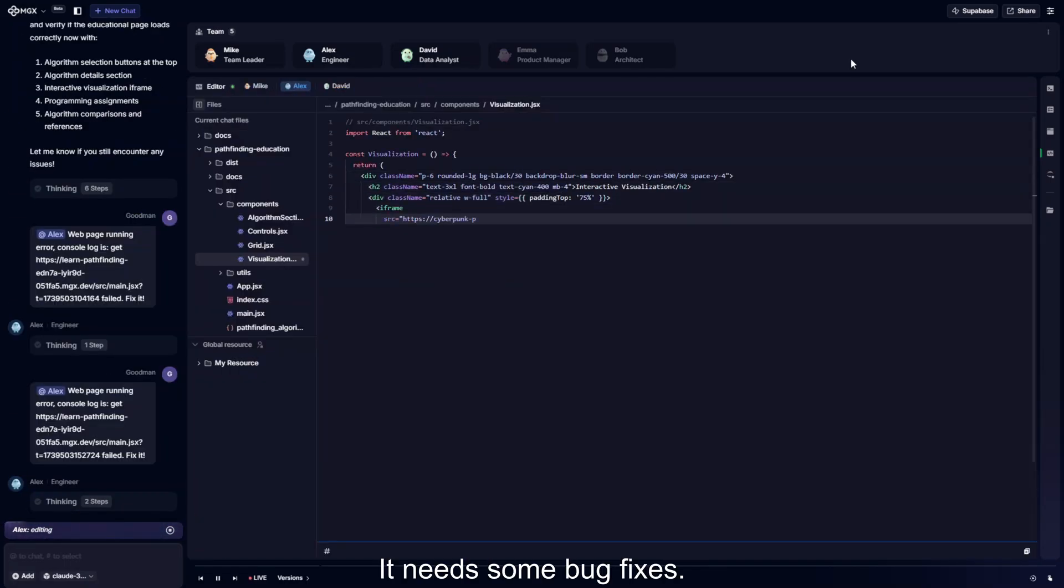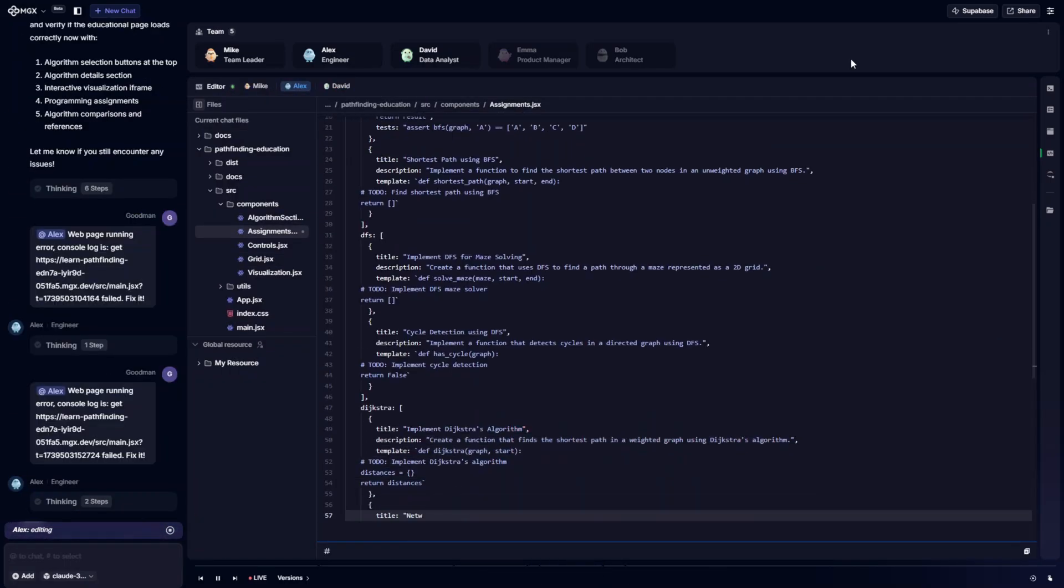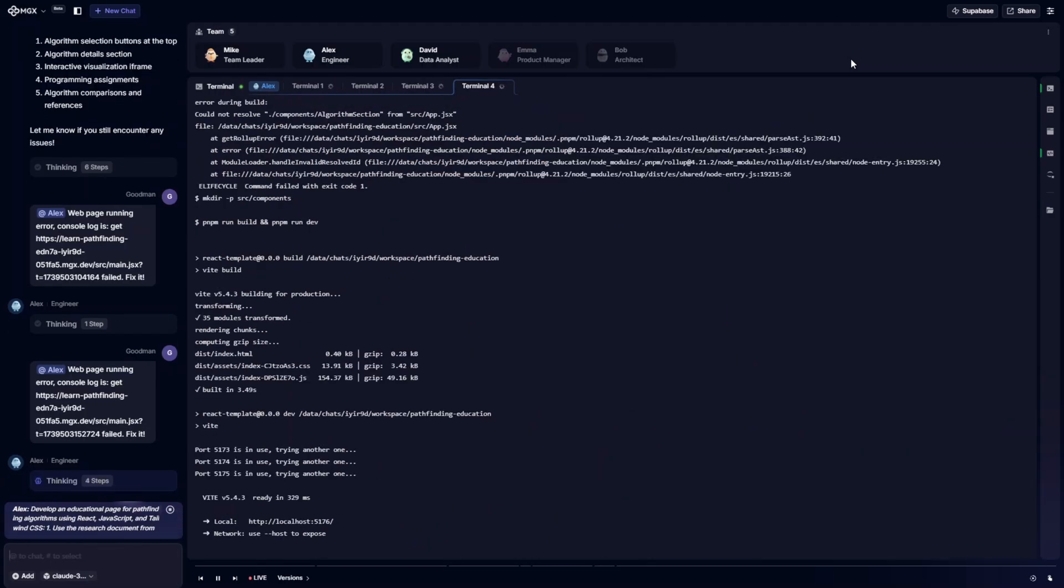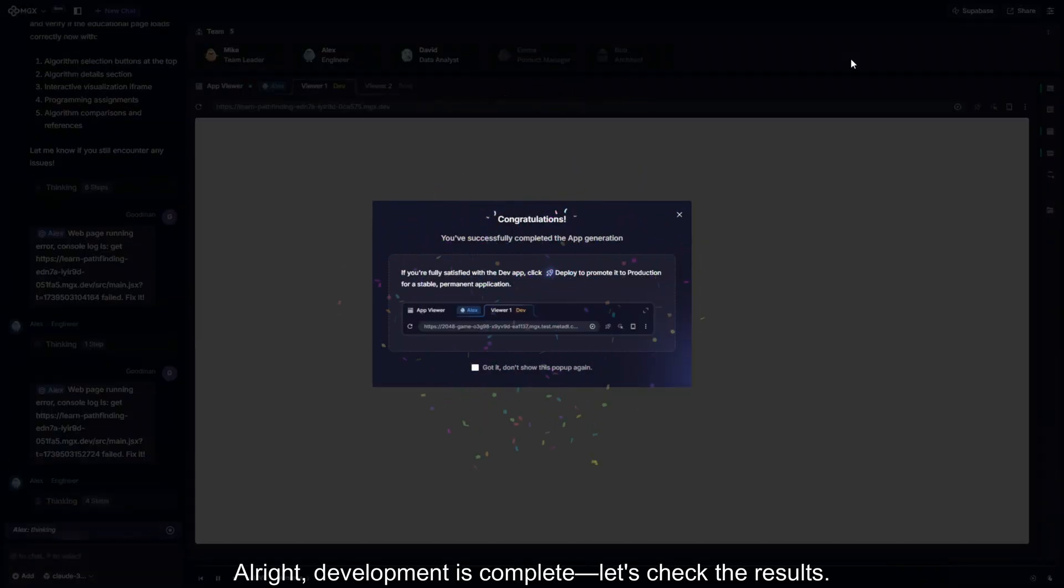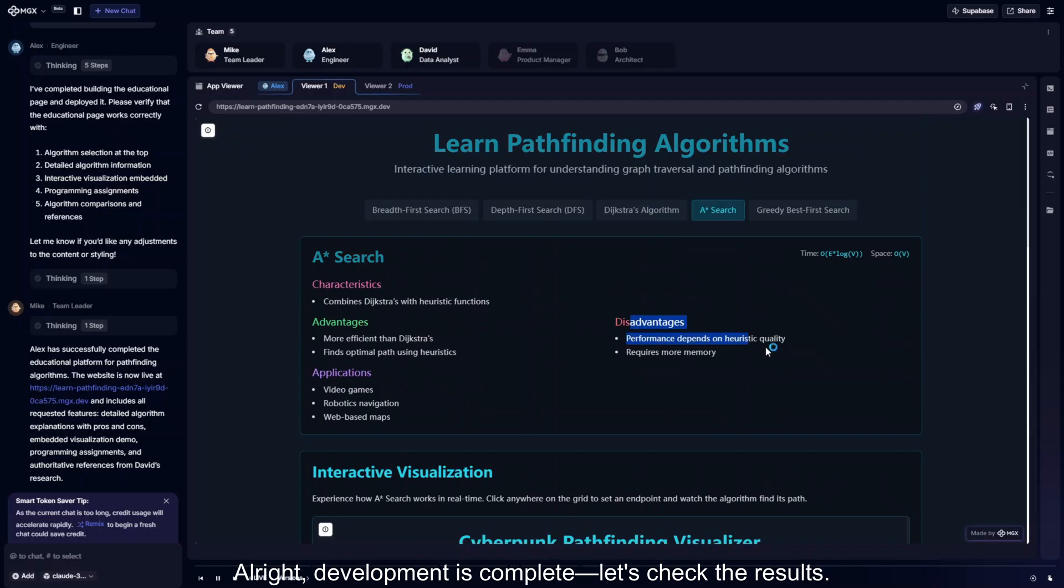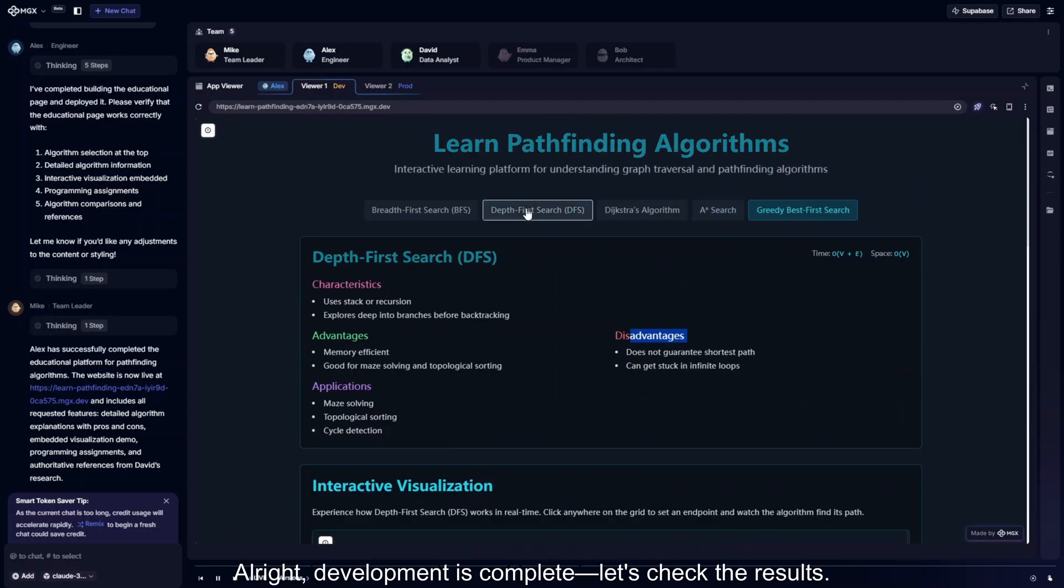It needs some bug fixes. All right, development is complete. Let's check the results.